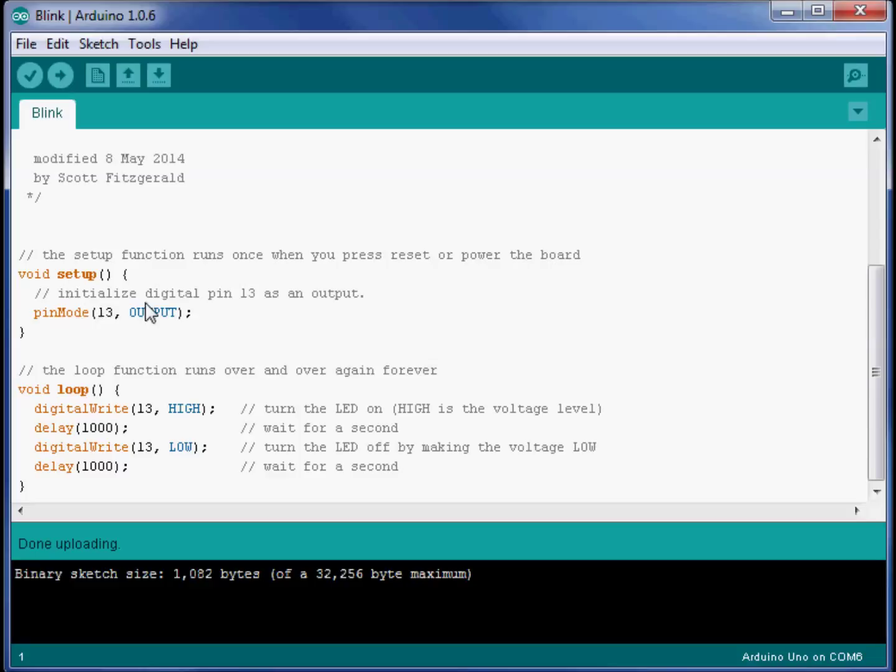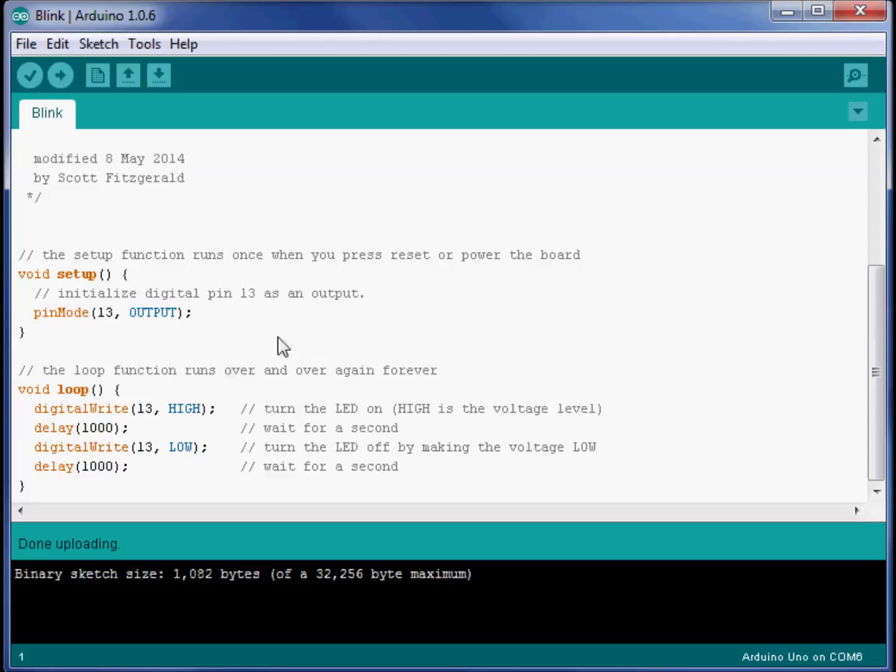The first section I notice is the setup. In this setup, it sets one of the pins to be an output. I suppose that's necessary to make our LED blink. We probably only have to do that once, and that's why it is in setup by itself. That only happens once.